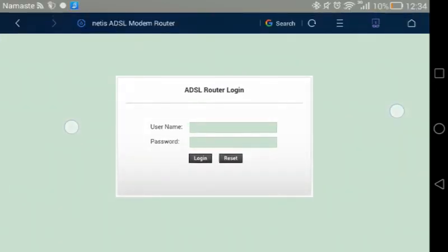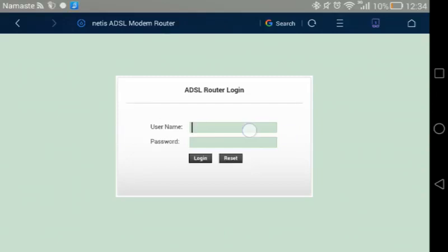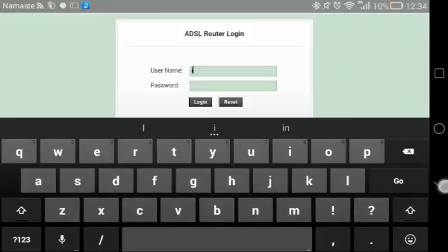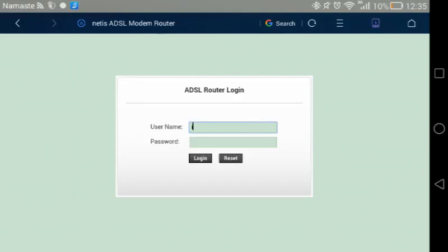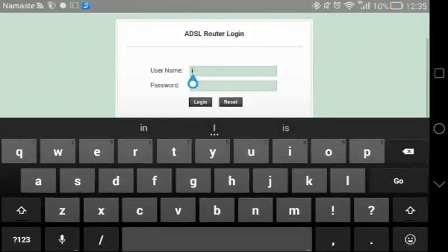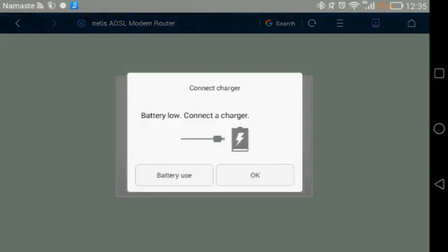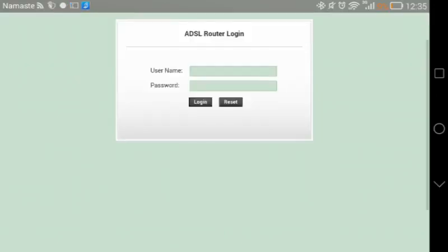This is the router settings page. It asks for passwords and usernames. Now what you have to do is take your router and look at its backside. There will be written username and password. For this router, it is 'guest'.